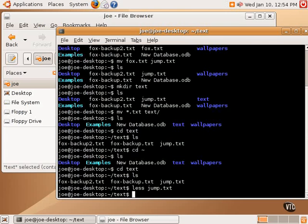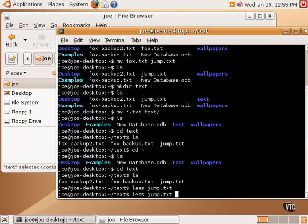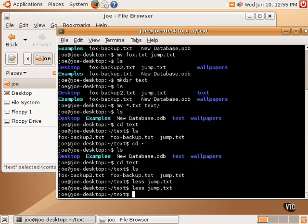Now, one or two more commands before the end of this tutorial are as follows. Very handy commands. The first is not really a command. It's a feature. It's called tab completion. Tab completion means you simply hit the tab key, and it will fill in the rest of the word. So rather than typing less, and then jump.txt, we could type it all, or there's only one file in this directory that begins with a j. So we could type less, and then j, and then tab, and it will fill in the rest. That will show us the contents of that file.